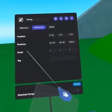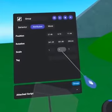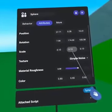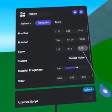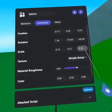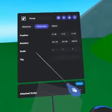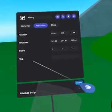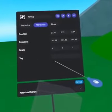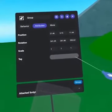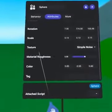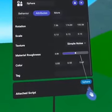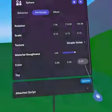When an object is grouped, Scale starts at 1, 1, 1. And on individual objects, Scale is relative to meters along the X, Y, and Z axis of the object. The Tag attribute allows other objects to receive collision events when it collides with another object. We will discuss this more in depth in a later tutorial. Individual objects also have style attributes, including texture, material roughness, and color.